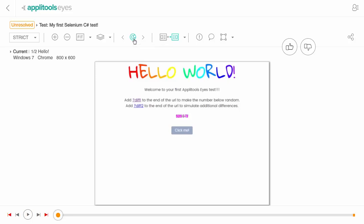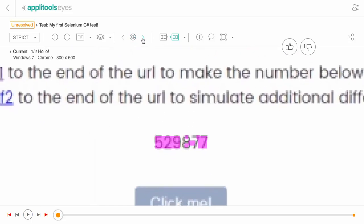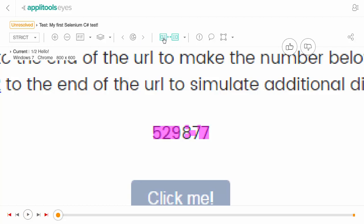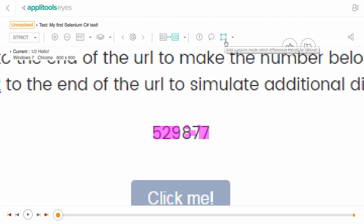Hi, I'm Adam from Applitools and in this short video I'll give you a quick tour of the Applitools Eyes Test Manager and show you how to update test baselines.